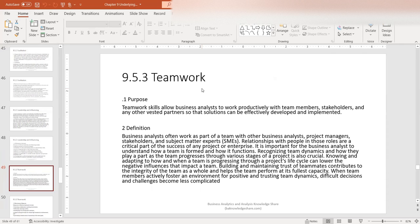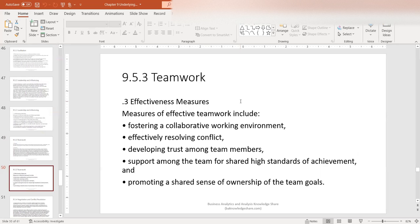Teamwork is the third core competency. Teamwork skills allow business analysts to work productively with team members, stakeholders, and any other vested partners so that solutions can be effectively developed and implemented. Relationships with people in those roles are a critical part of the success of any project or enterprise. As part of a team with other business analysts, project managers, stakeholders, and subject matter experts, business analysts work to make the team cohesive by building and maintaining trust of teammates, which contributes to team integrity. Effectiveness measures include fostering a collaborative work environment, effectively resolving conflict, developing trust among team members, supporting shared high standards of achievement, and promoting a shared sense of ownership of team goals.